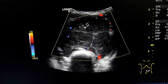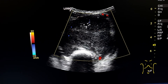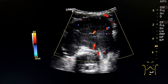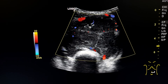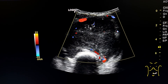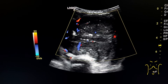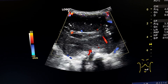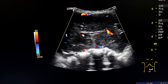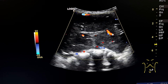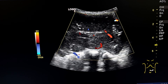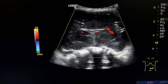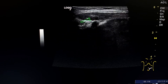By color Doppler, we see diffuse vascularity in the mass. The mass was confirmed to be a ganglioneuroma by biopsy.